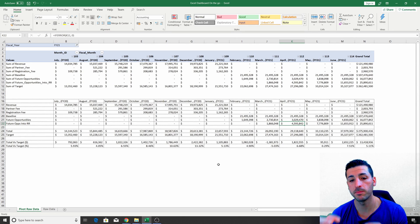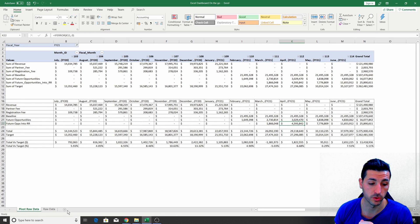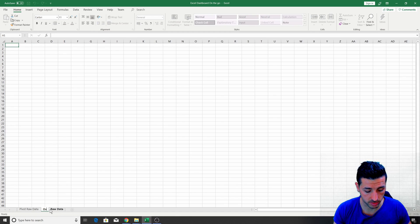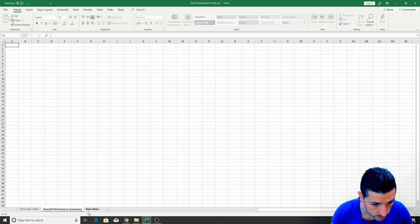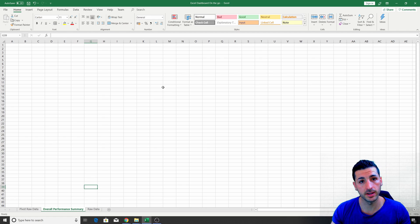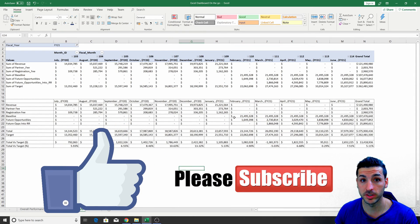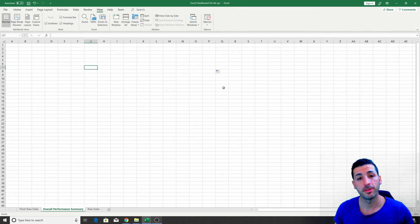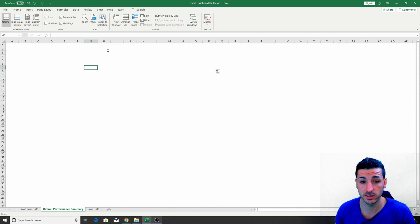The next step is to take this table we've created and put it in our front-end visualizations. First, we have to create our front-end page, so we go here and rename this sheet as 'Performance Summary.' Now we need to create our front end on this page where we can link the front end to the back end so everything is interconnected and easily refreshed.